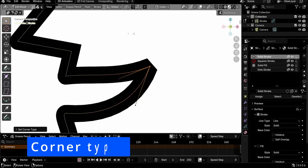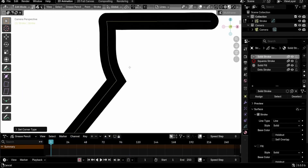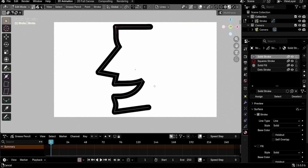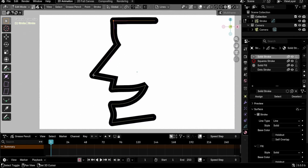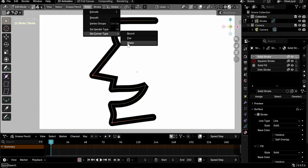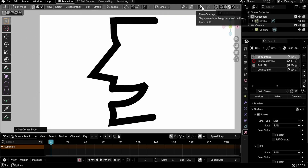New flat and sharp corner types have been added, joining the existing round type. You may change the corner type of selected points in edit mode from the menus under Points > Set Corner Type.